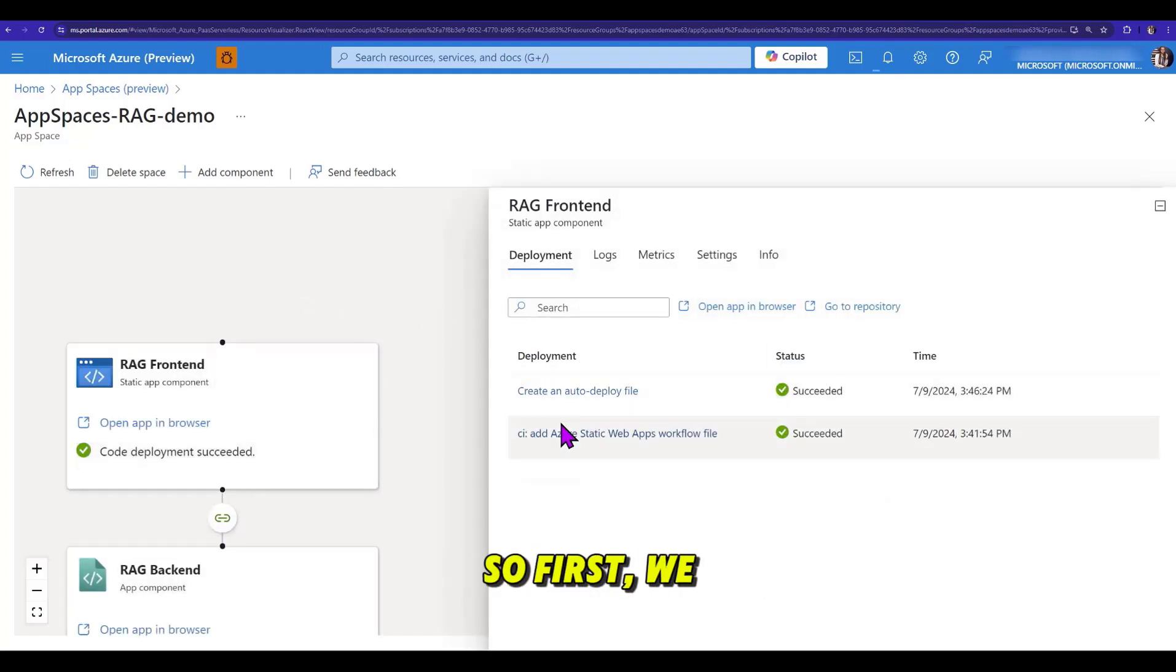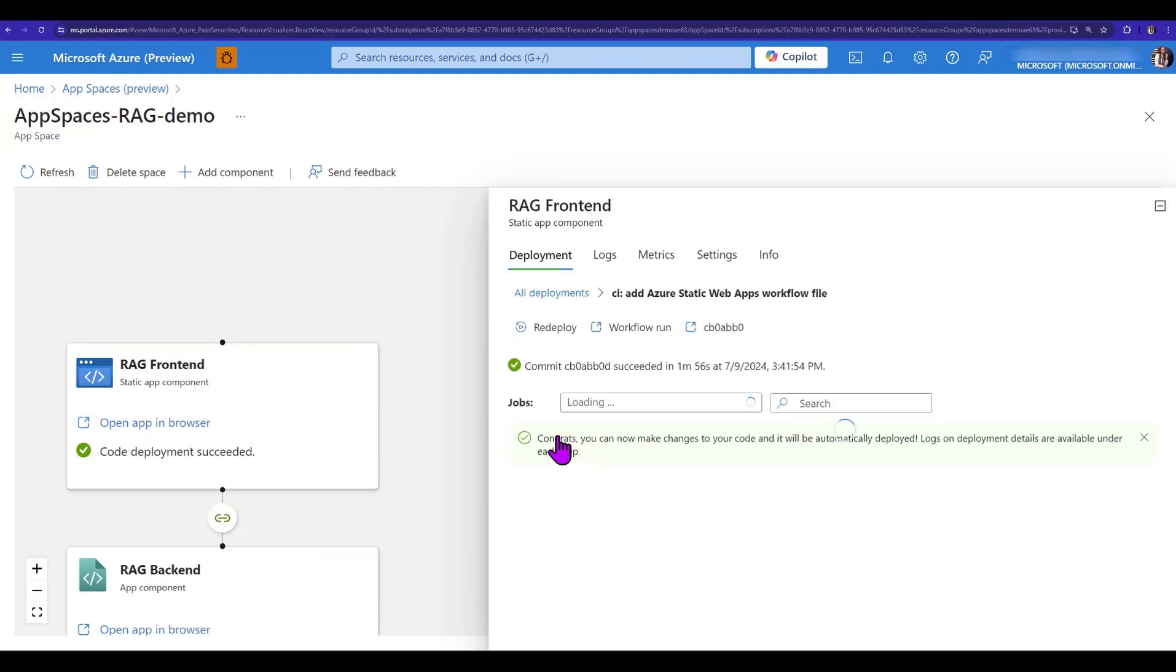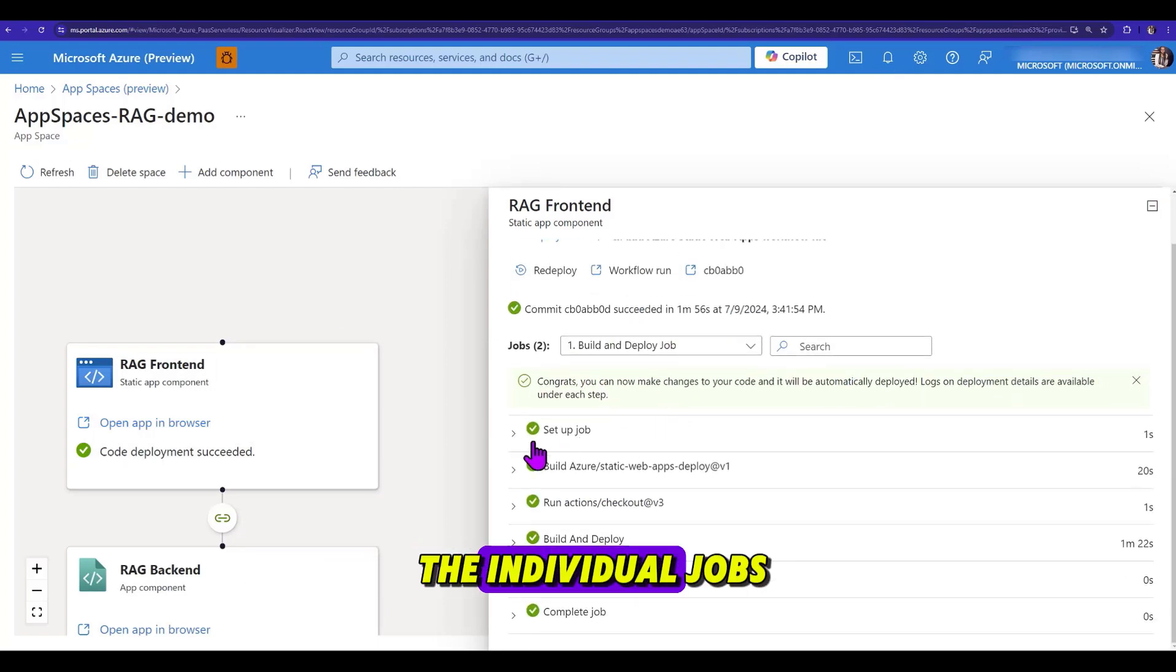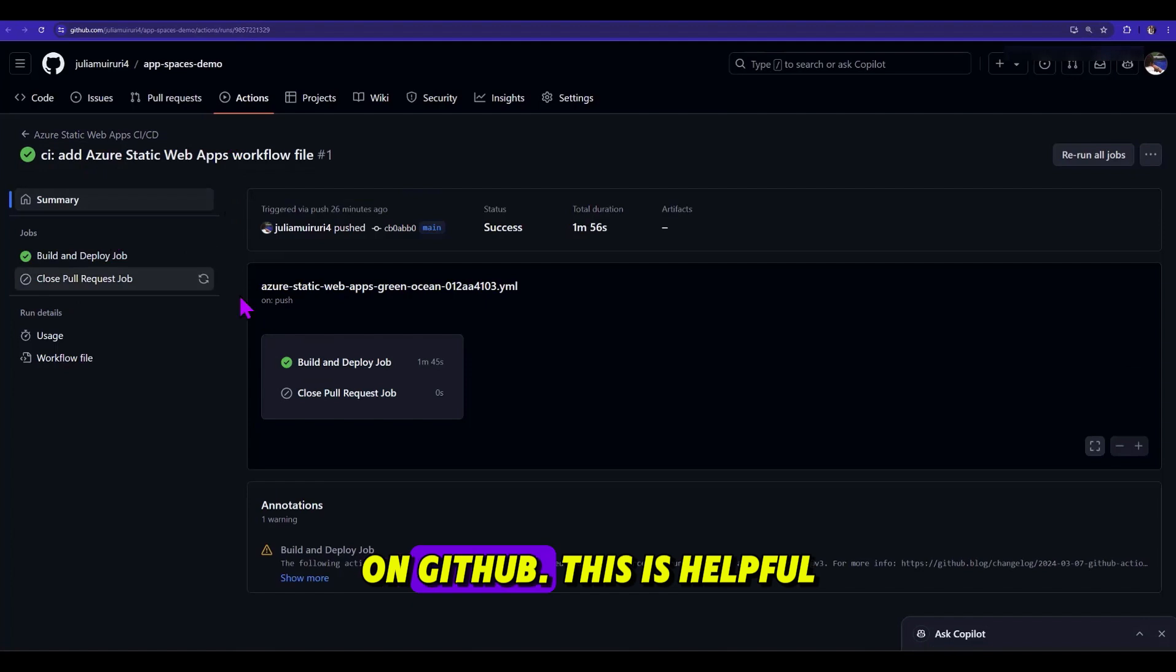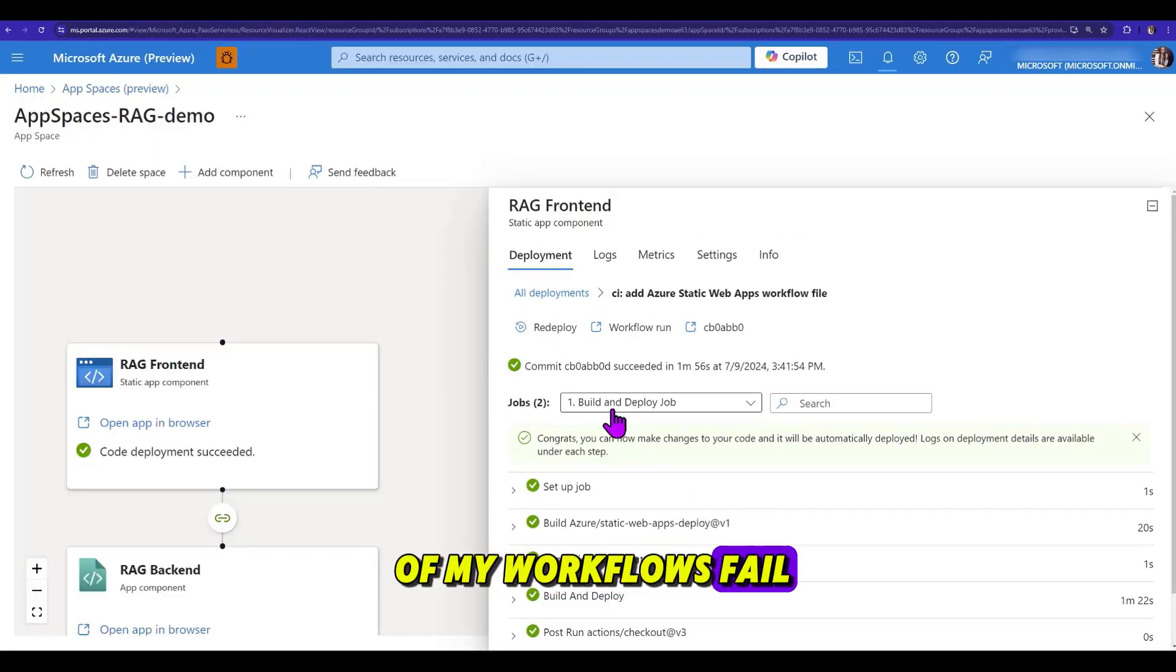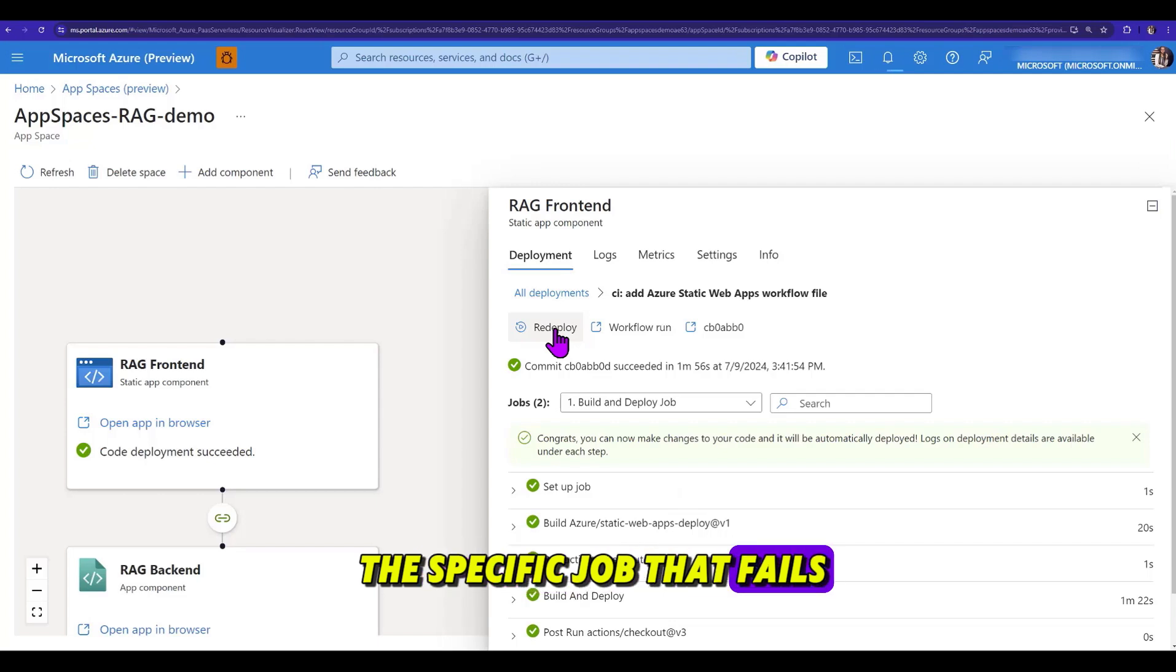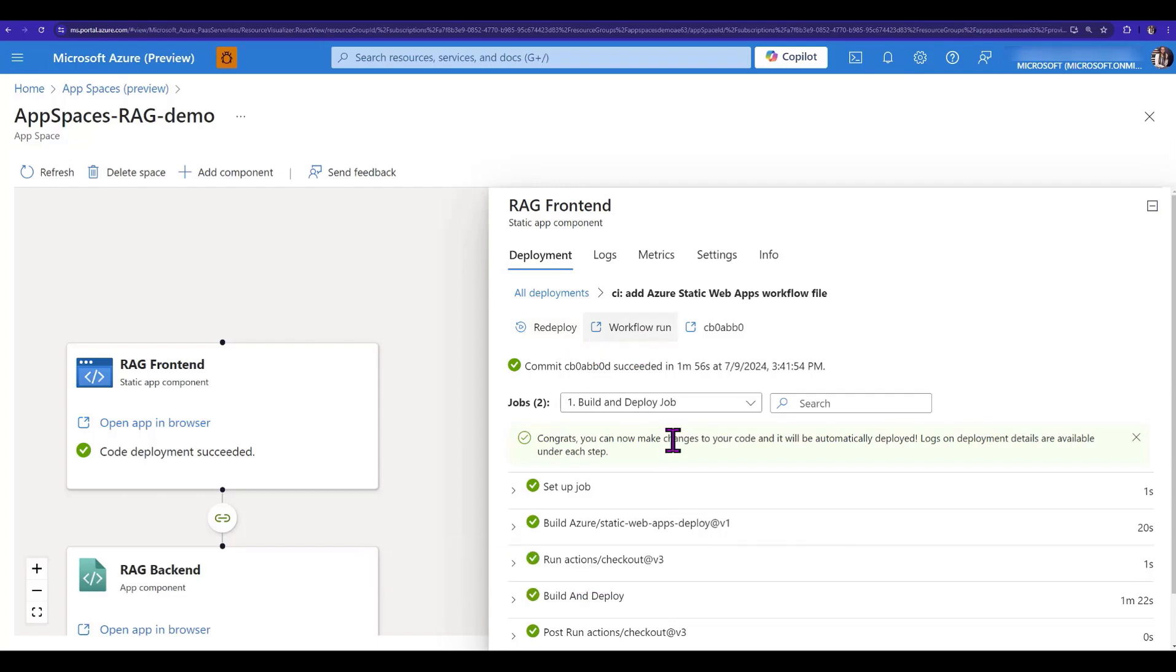First, we have the deployment tab that has the deployment workflows, and I can investigate the individual jobs and link the GitHub actions on GitHub. This is helpful because, in case any of my workflows fail, I would like to have visibility on a specific job that fails without having to jump around from one tab to another.